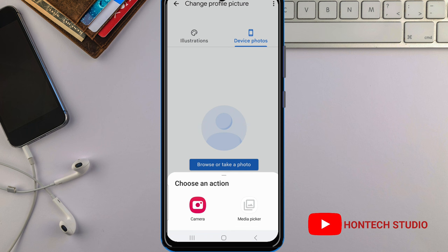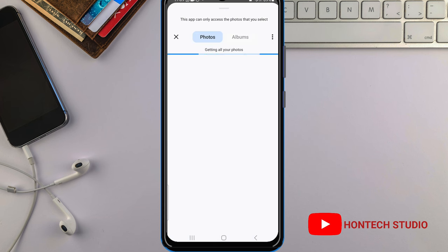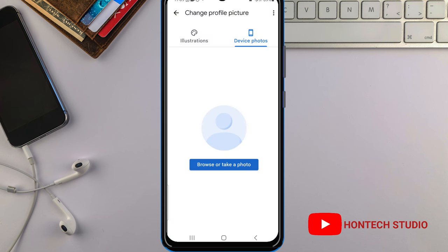Once you tap on 'Browse or Take a Photo,' it will bring out some options. You can either snap yourself and use it, or you can go to your media by clicking on the media picker. Once you click on the media picker it will bring up your photos.